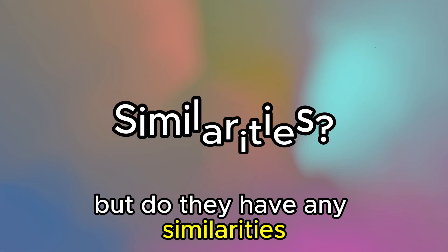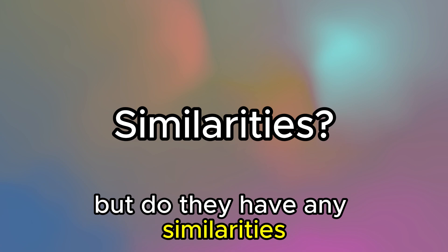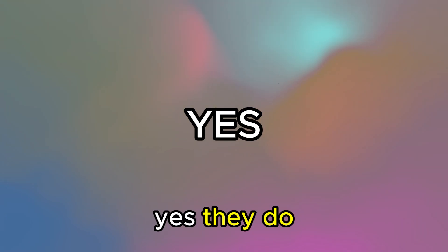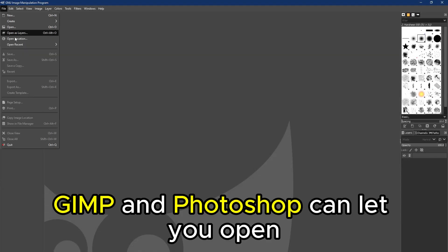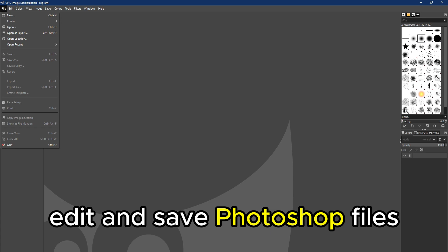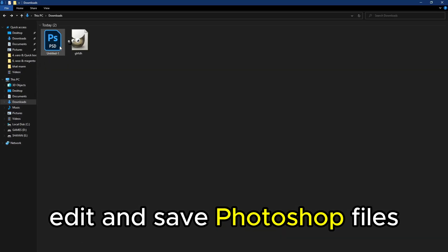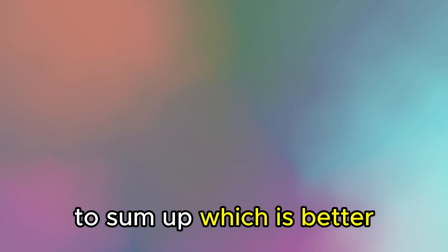But do they have any similarities? Yes, they do. GIMP and Photoshop can let you open, edit, and save Photoshop files.